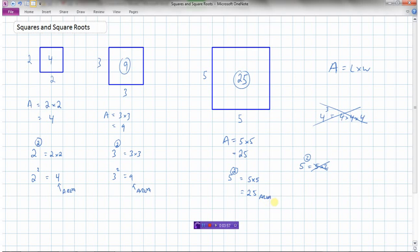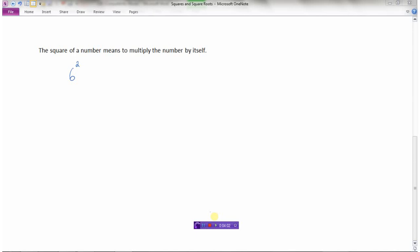The square of a number means to multiply the number by itself. So when we see 6 squared, that means 6 times 6, which equals 36.